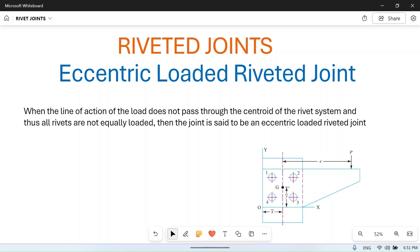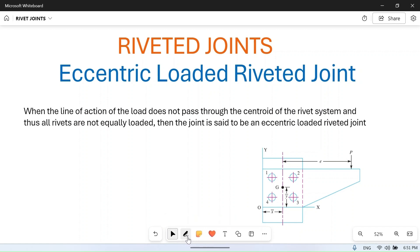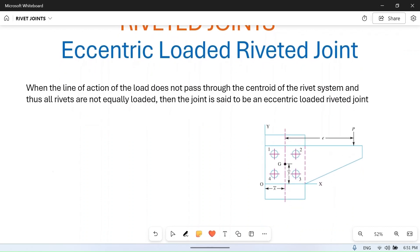Hello friends, welcome to my YouTube channel MakePn. In this video we will study eccentrically loaded riveted joints. We will not solve any problem in this video, but we will derive formulas — we will develop relations and formulas for the eccentrically loaded riveted joint.